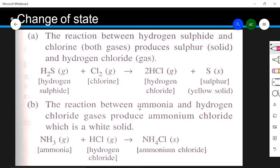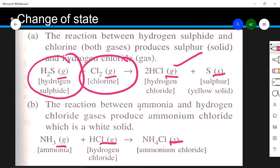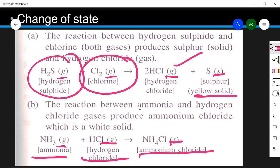The next characteristic is change of state. In a reaction, states are denoted as: S for solid, G for gas, L for liquid, and AQ for aqueous solution. Examples: hydrogen sulfide gas combining with chlorine gas gives hydrogen chloride gas and sulfur as a yellow solid — two gases converting into one gas and one solid. Another example: ammonia gas with hydrogen chloride gas gives ammonium chloride, a white solid. Two gases chemically combine to form a white solid.